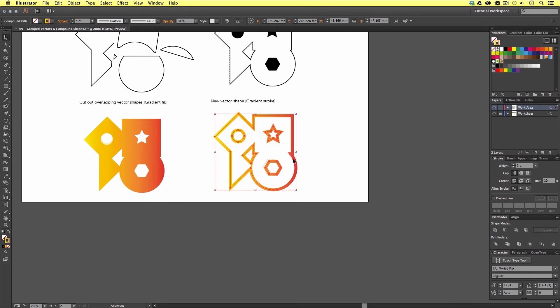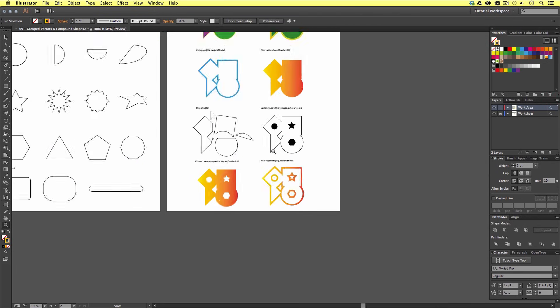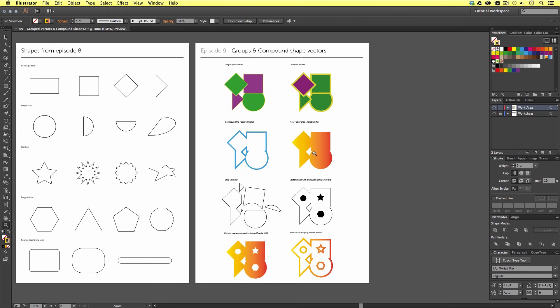So, that is how we can arrange our vectors, group our vectors, compound individual vectors into single vectors, and cut shapes out of vectors. It all comes down to what artistic effect you are trying to achieve in your artwork, and to what extent you wish to organize your vectors. Grouping vectors can simply help with your workflow, though compounding vectors can help achieve a particular aesthetic for your artwork. In the next video, we are going to learn how to draw in Illustrator and learn how to effectively use the pen tool, the brush tool, and the pencil tool. See you in the next video.